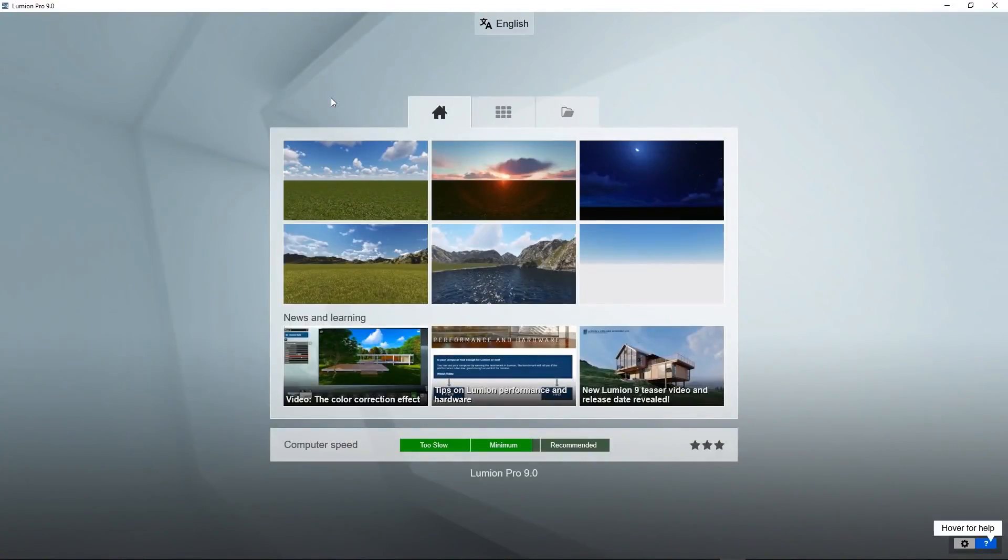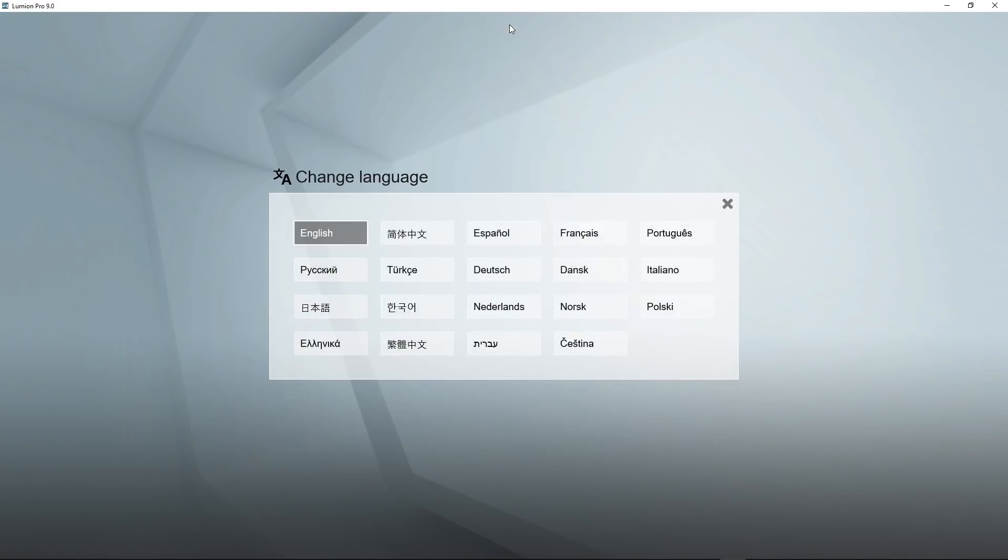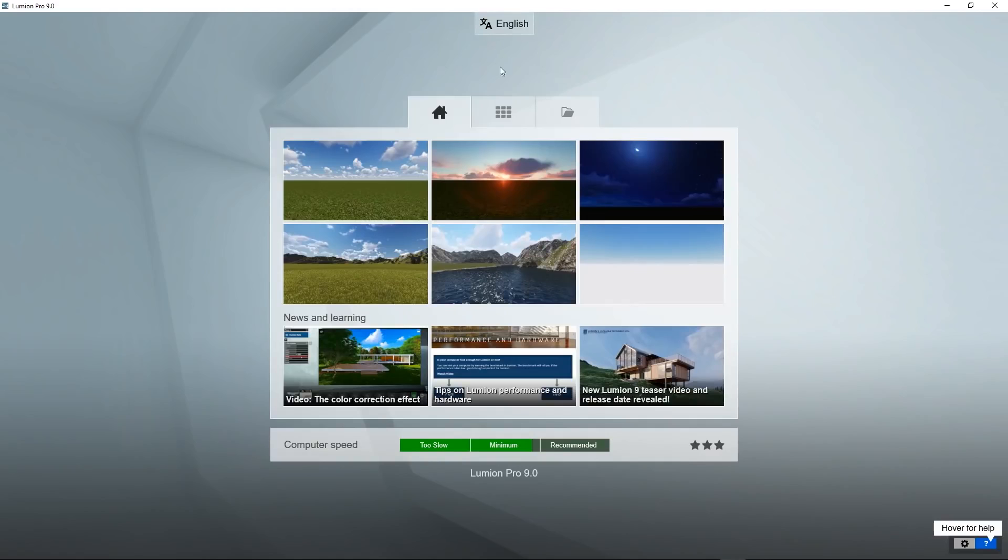When you first run Lumion this is the screen that you should see. At the top there is a button to allow you to change the language. Below that there is a section with three tabs.